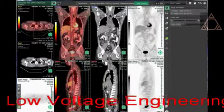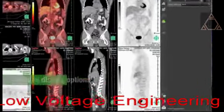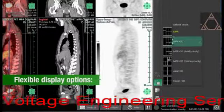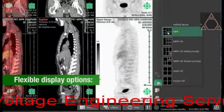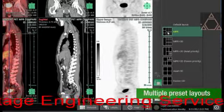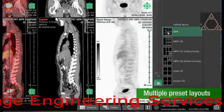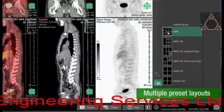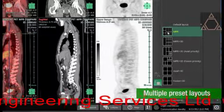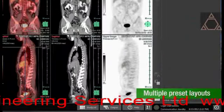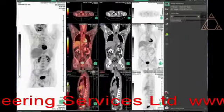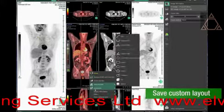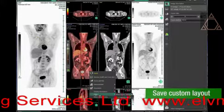Synapse 3D offers flexible display options that are easily accessible through the display toolbar. They include presets for oblique registrations, reference reading, comparison reading, MPR, and automatic CINE functions. Or easily customize a layout — simply right-click to register your preference.